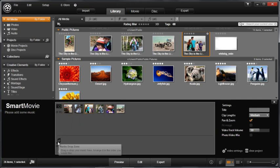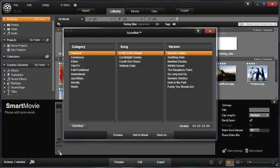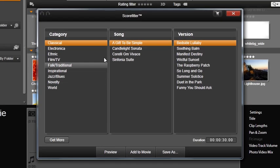This is the custom music making program in Studio. This will open the ScoreFitter window and allow you to further preview and customize your music track.